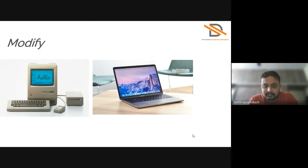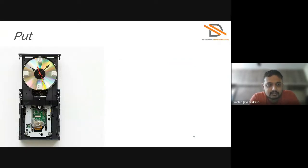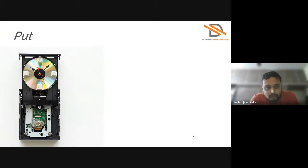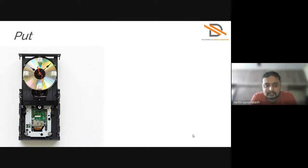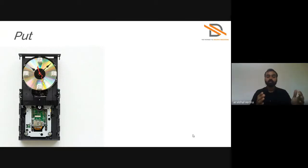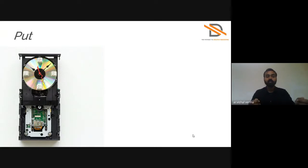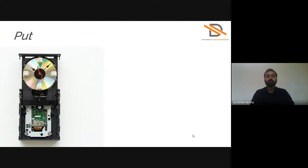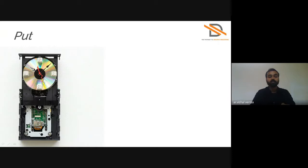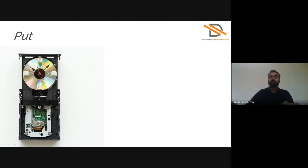Next is Put to Use. You can see an image, this is a DVD writer which was totally waste. They used this DVD writer to make a different product. Now you can see on the screen, they used it as a wall clock.